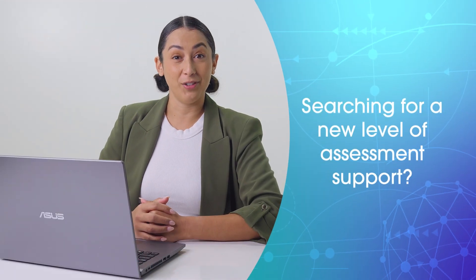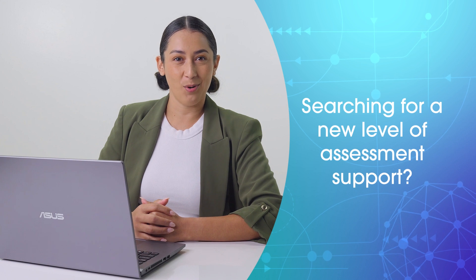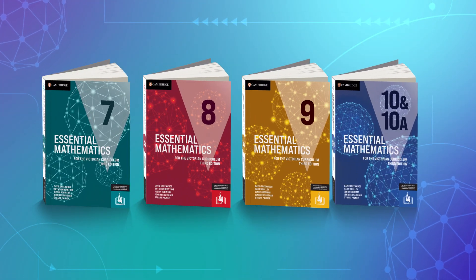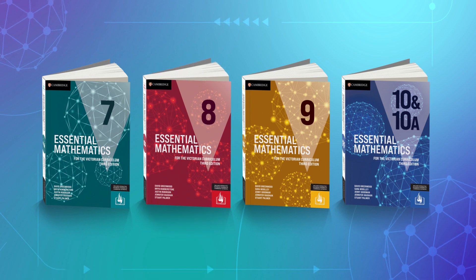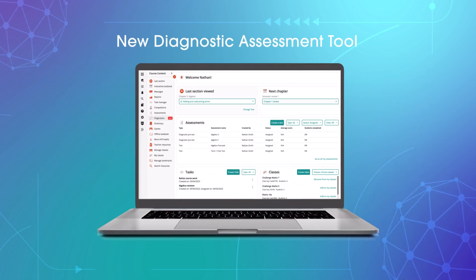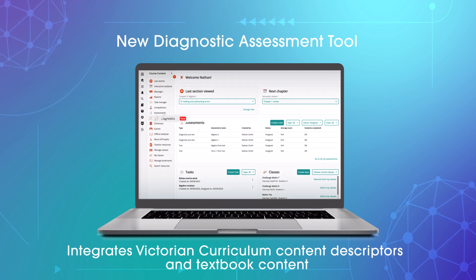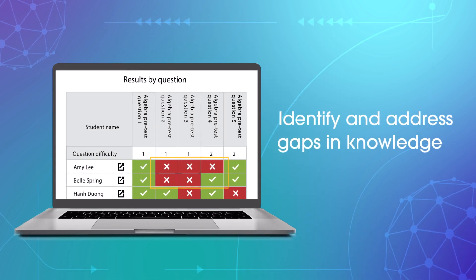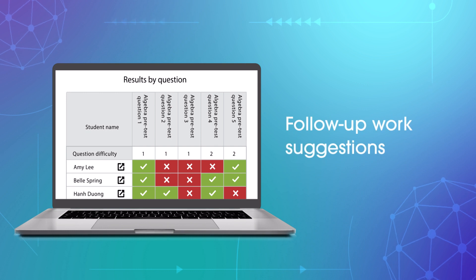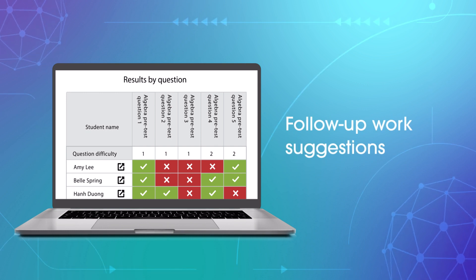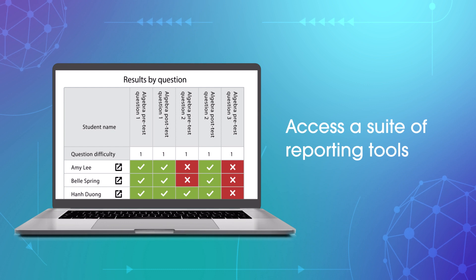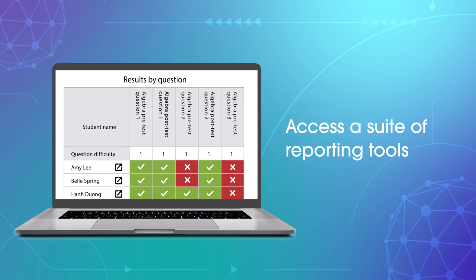Searching for a new level of assessment support? We have integrated our authoritative textbook content with the Victorian Curriculum content descriptors to build a powerful diagnostic assessment tool that offers real insights into gaps in student knowledge, gives suggestions for specific follow-up work to address those gaps, and provides a range of reports to guide your targeted teaching.